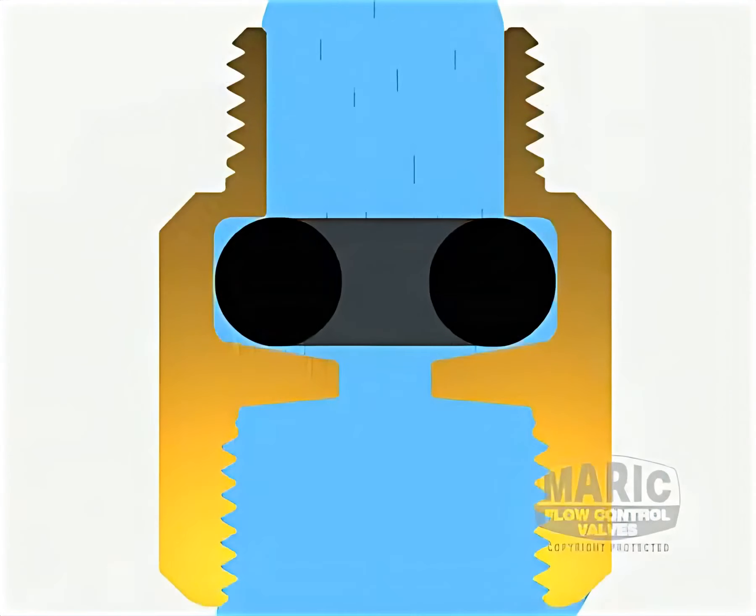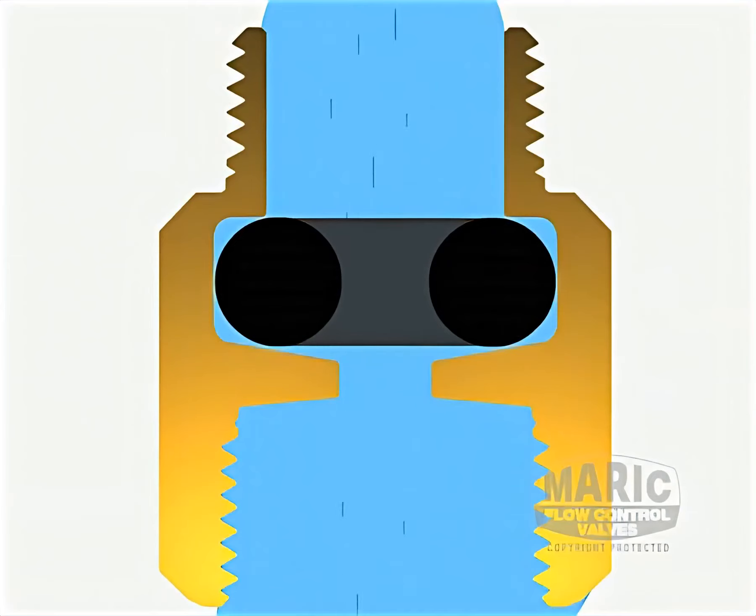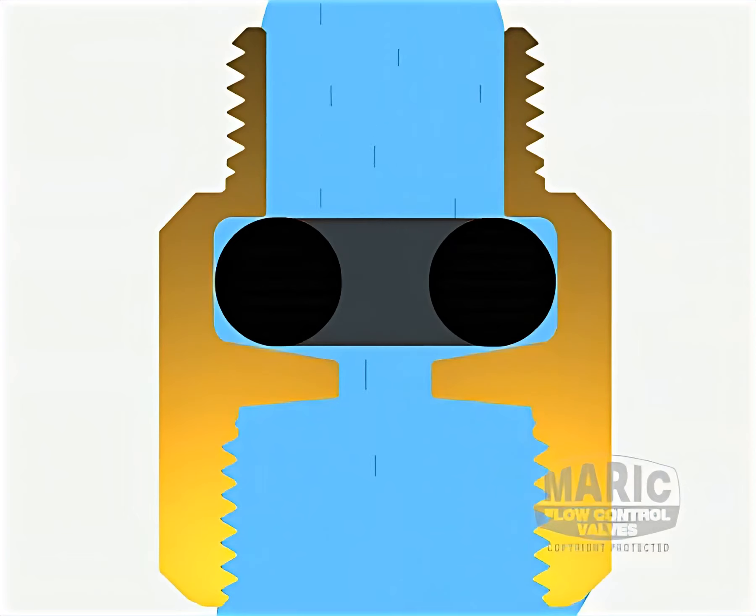This illustration will show you how the Marik flow control valve operates. The valve consists of a precision machine body in either brass, PVC, stainless steel, or other specified material, which houses a flexible control ring.